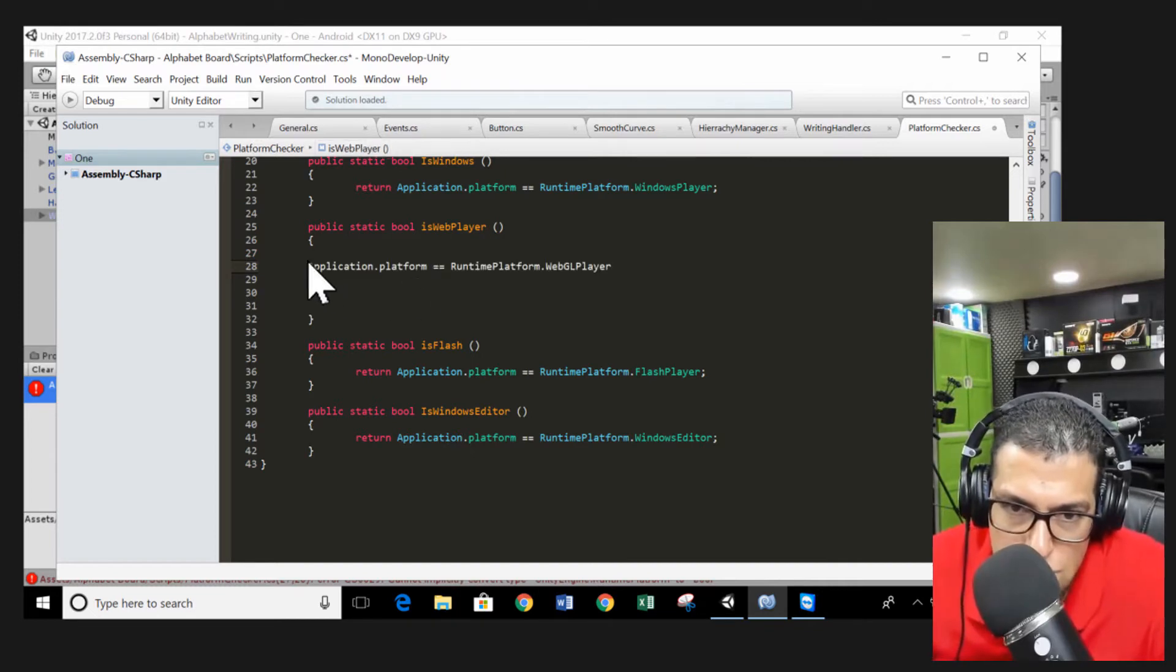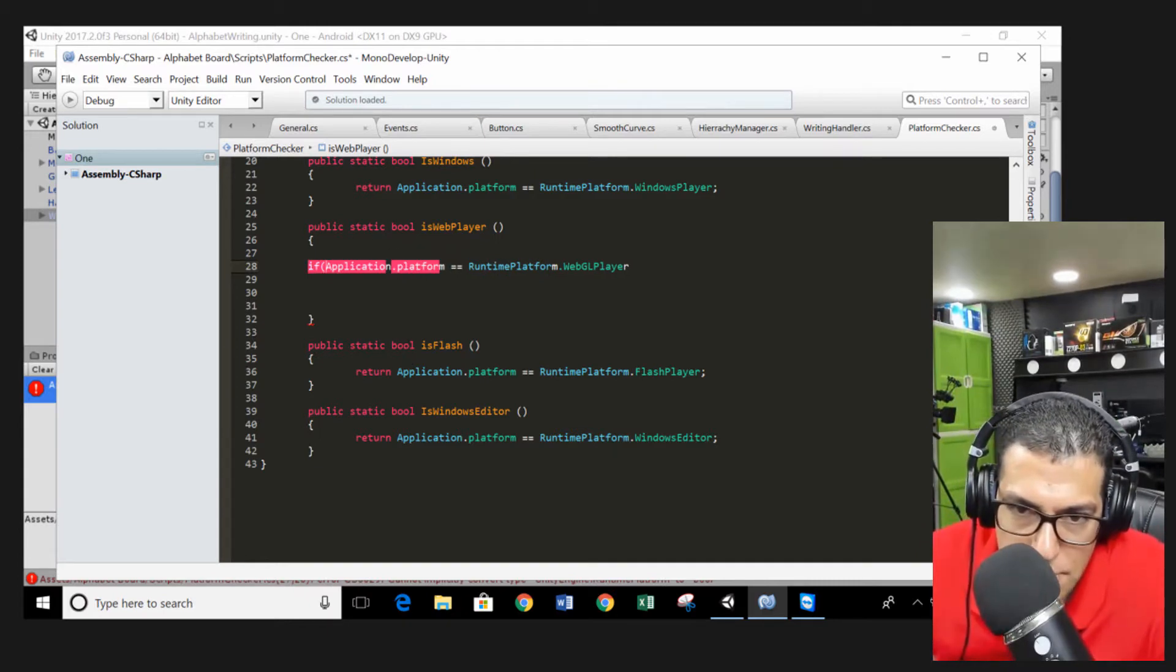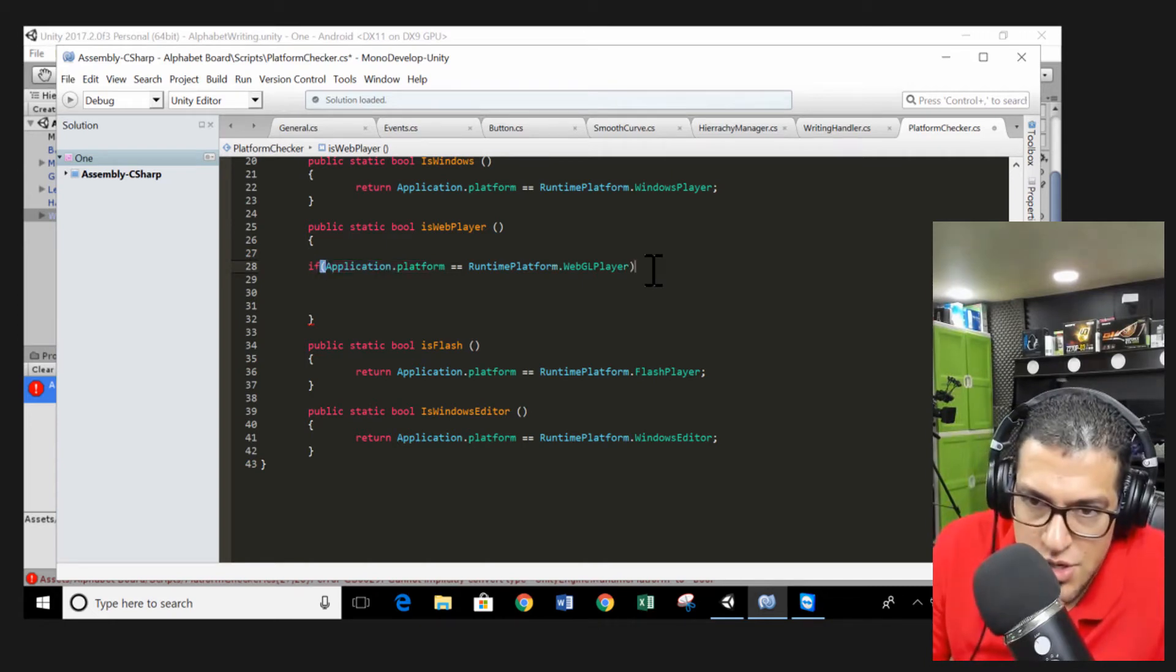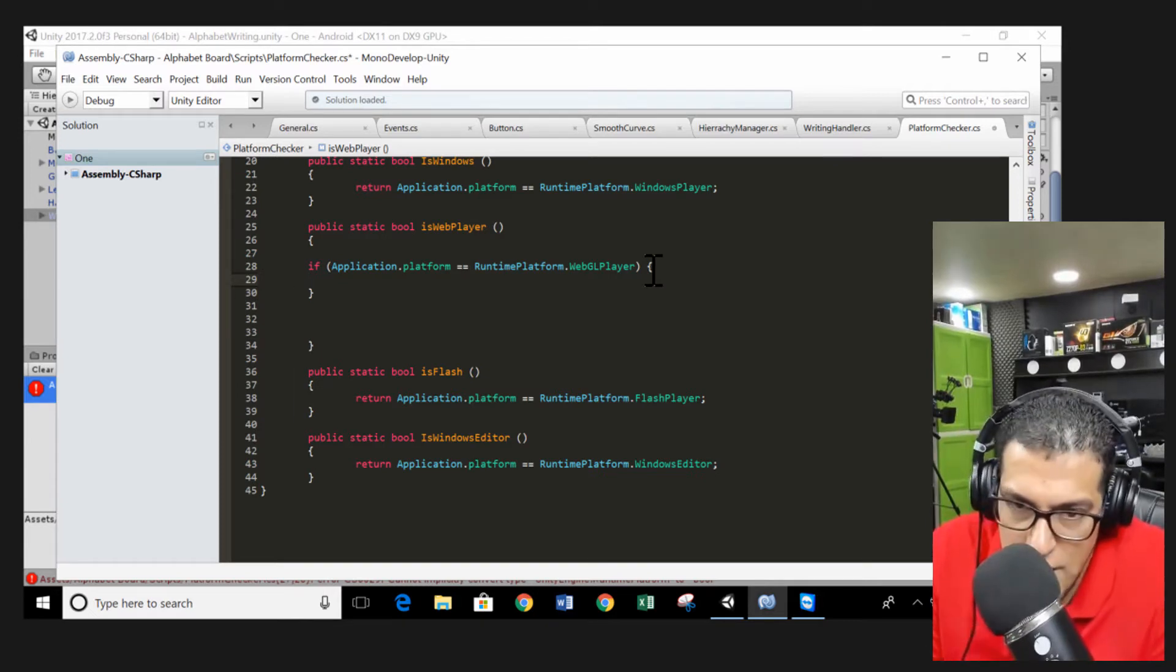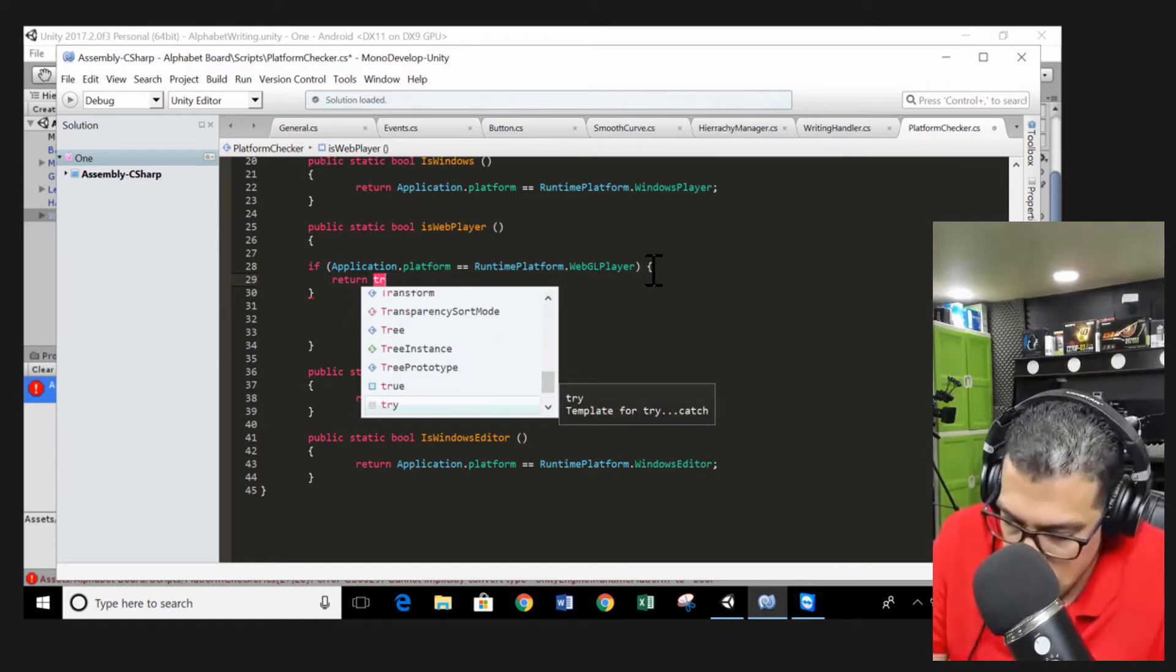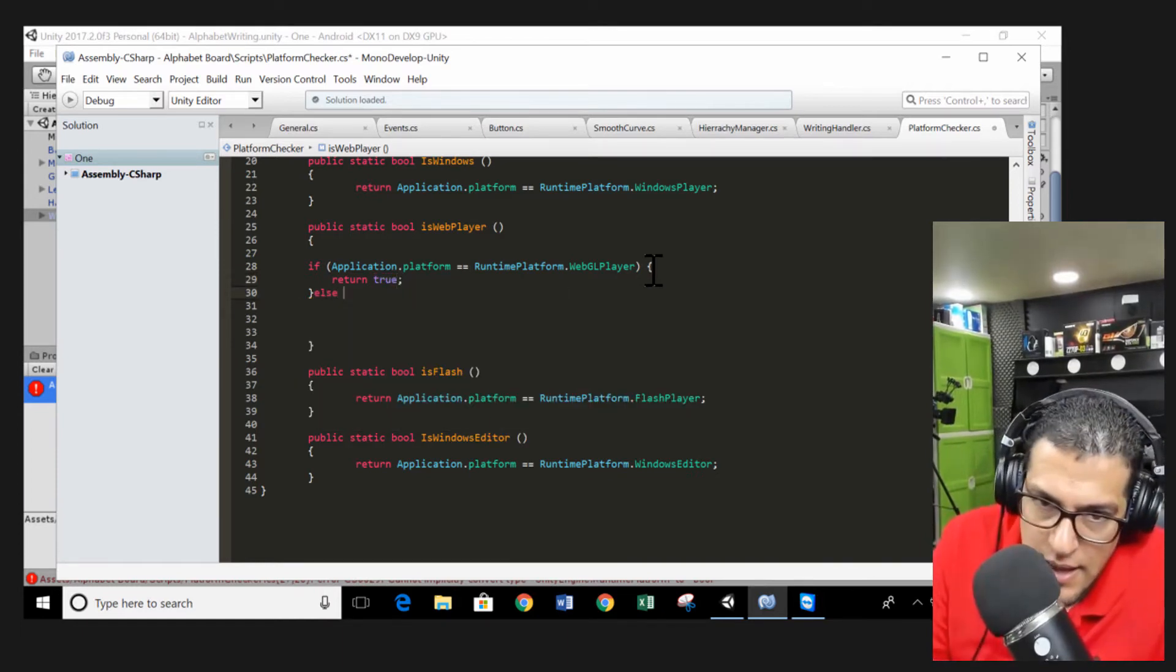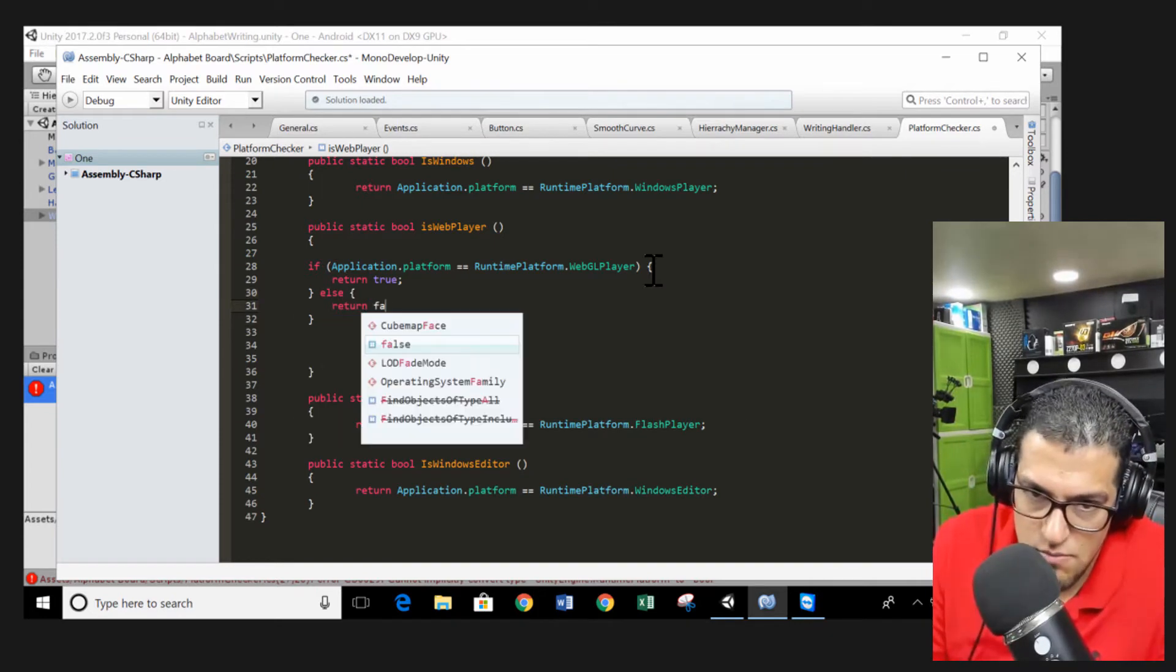We need to check if the current application, if this current application platform is equal to WebPlayer, we're going to return true. WebGL player, which is the substitute for WebPlayer, we're going to return true. Else, we're going to make an else statement, and here we're going to say else return false.